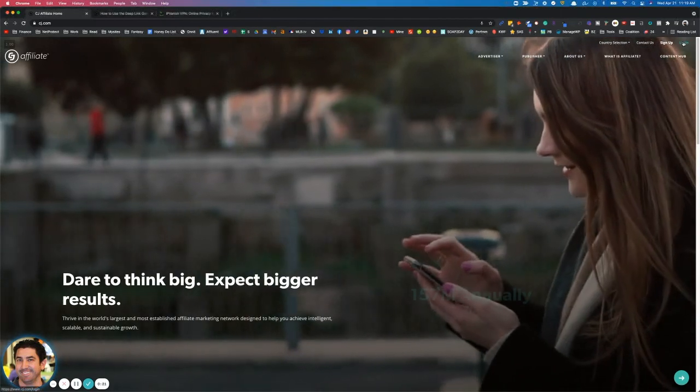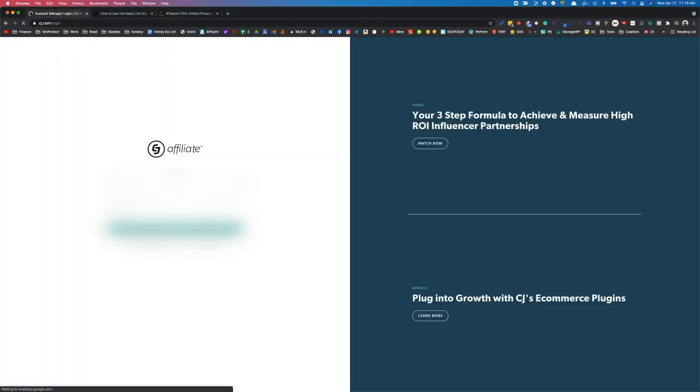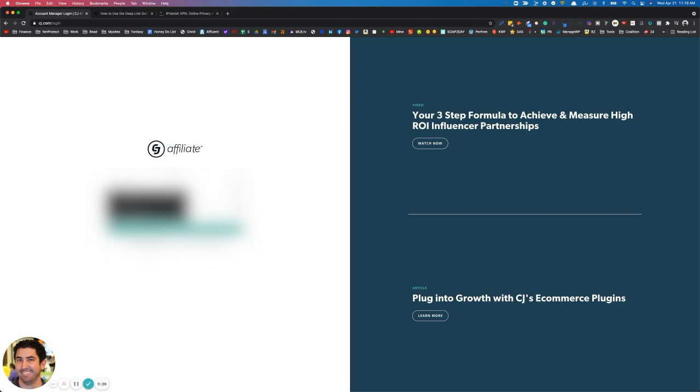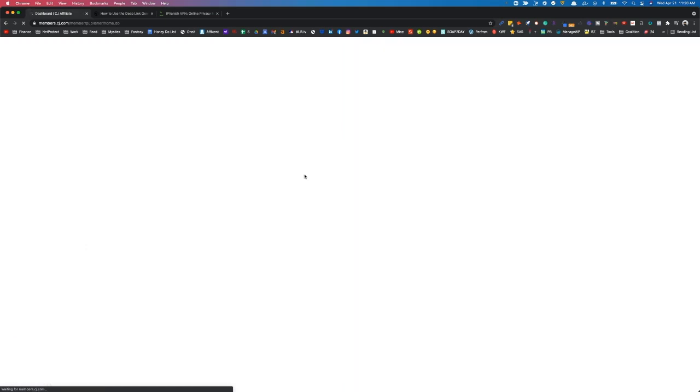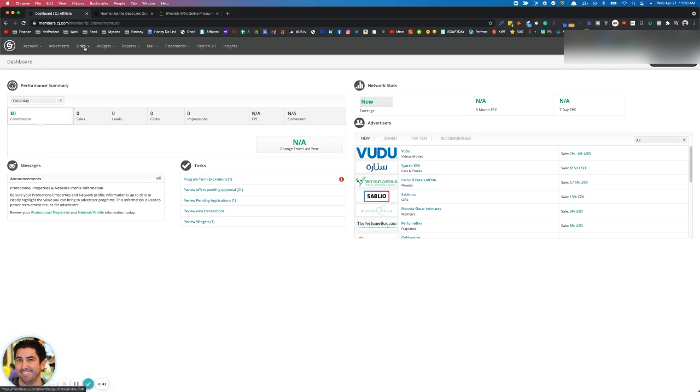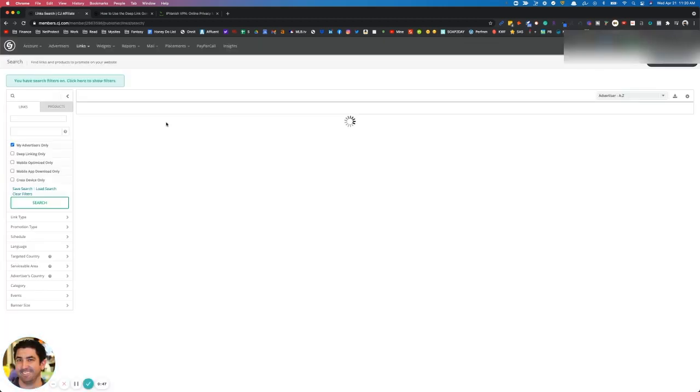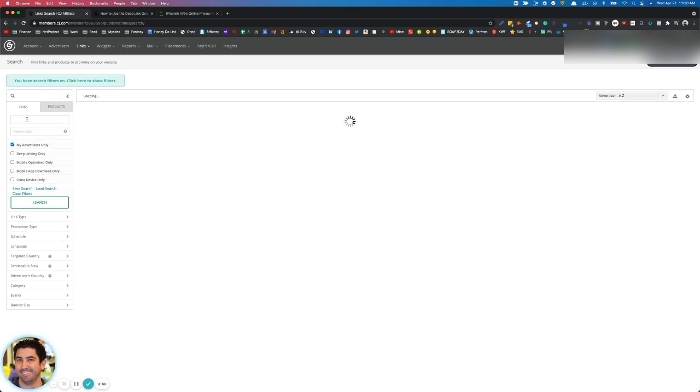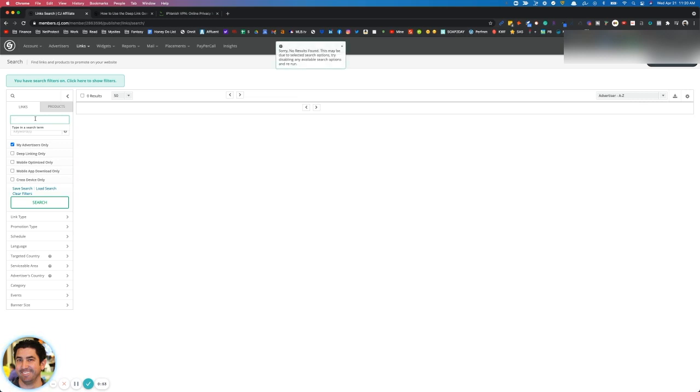First thing we got to do is go ahead and log into the account with your information. When you're in the dashboard, go ahead and go to Links and Search, and we're going to hunt down the advertisers here in this section, the advertiser section. Today I'll be using IP Vanish as I run that program.